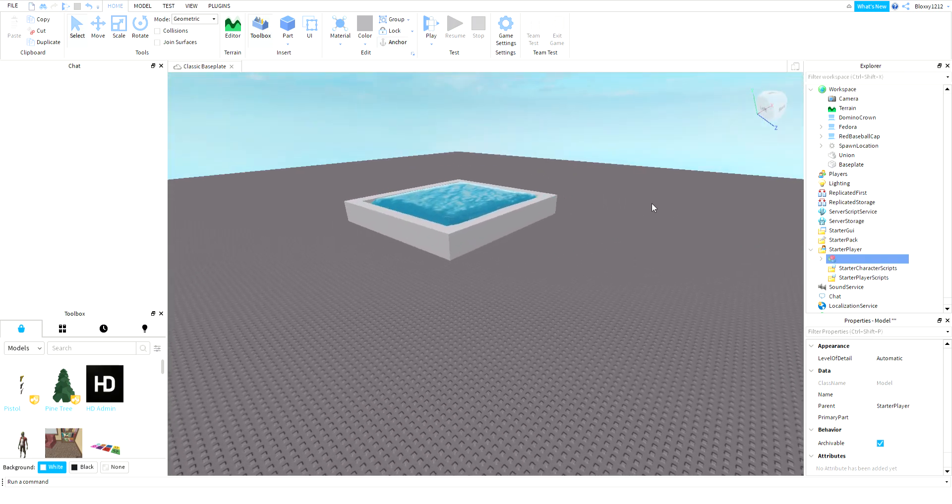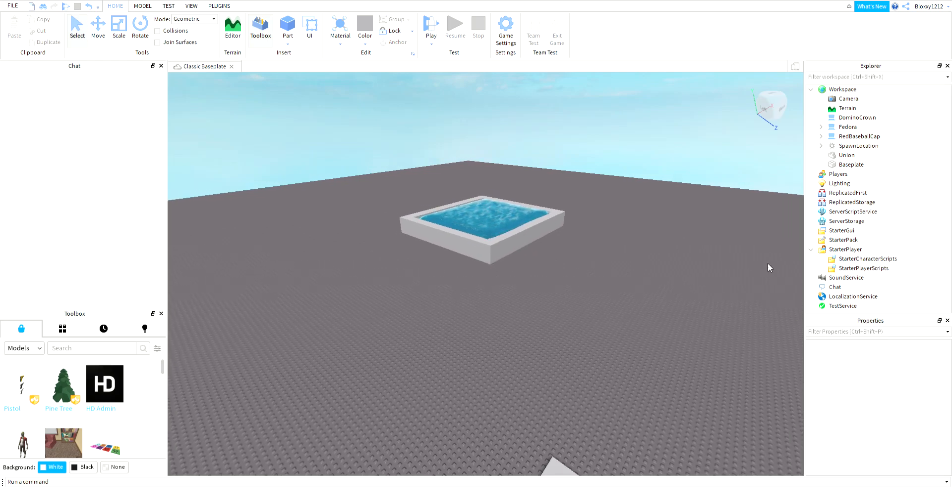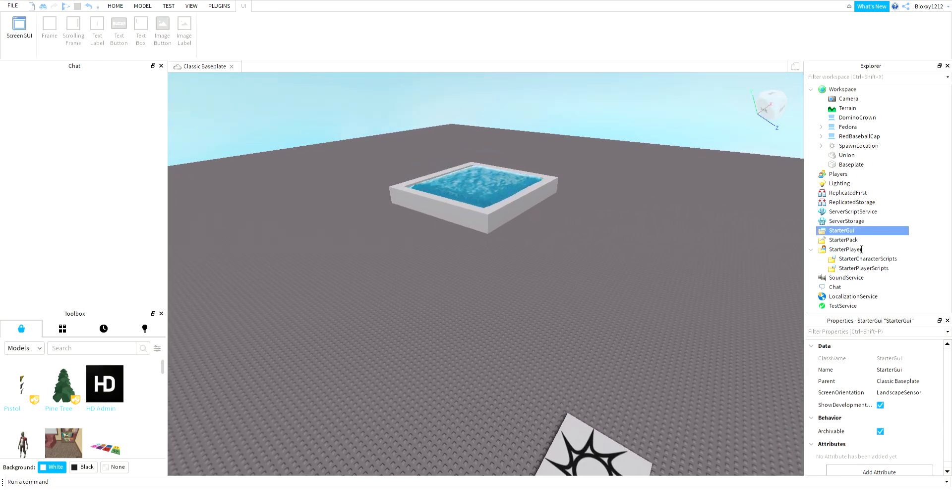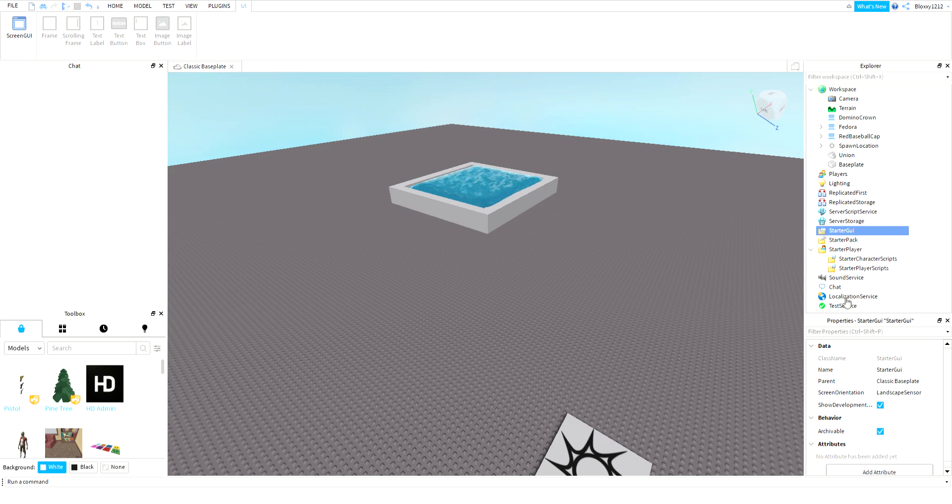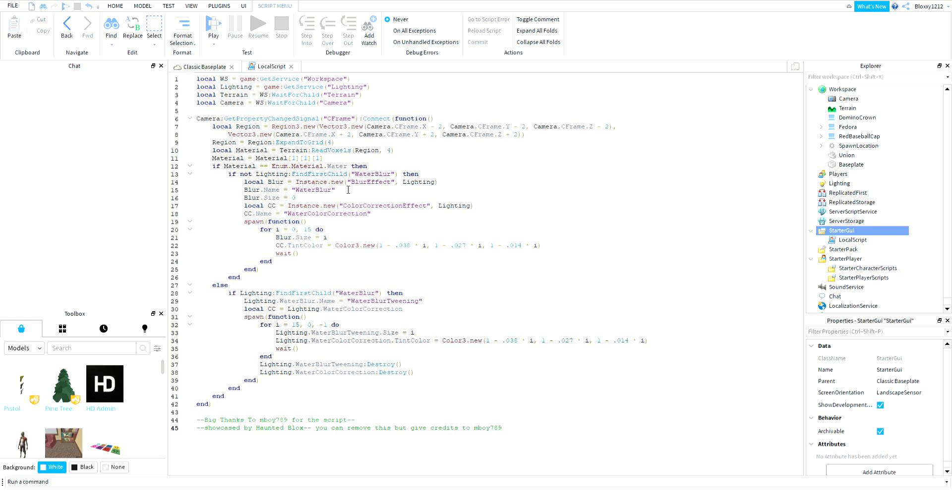First, you're going to add a local script to the GUI. Delete this, then...